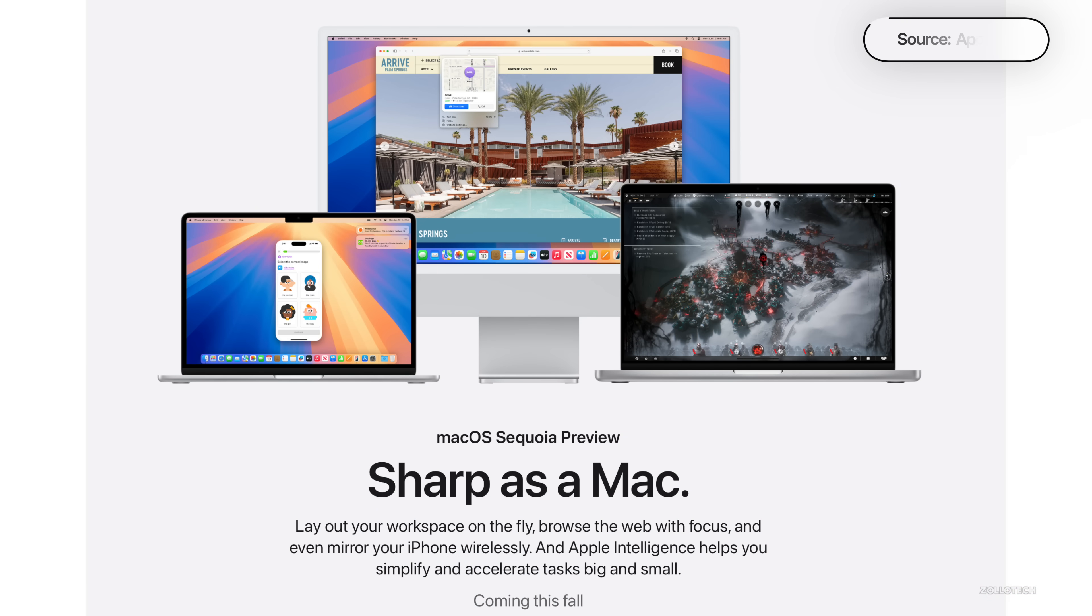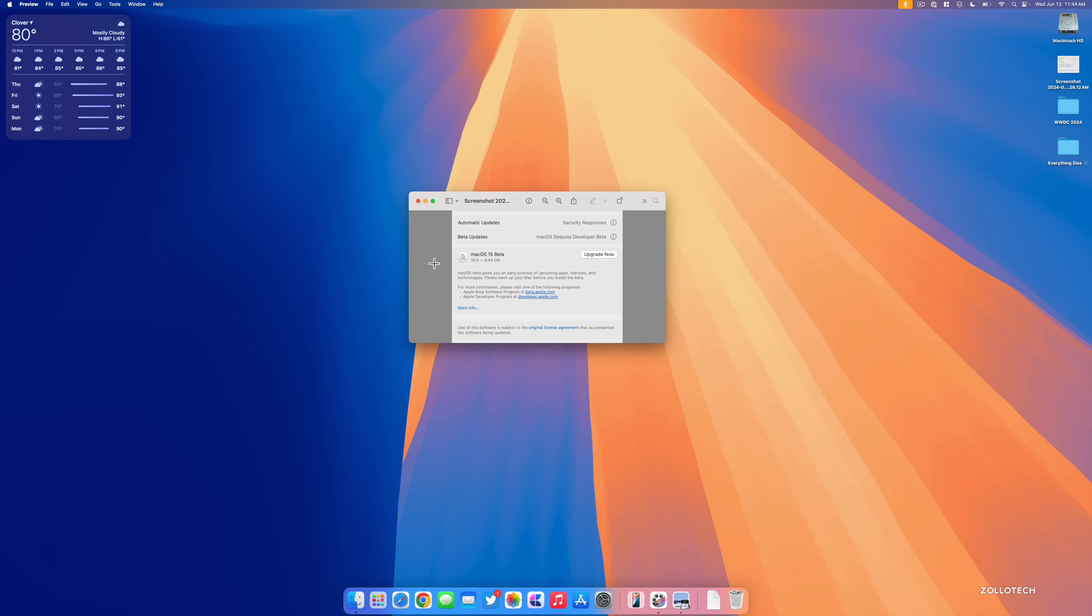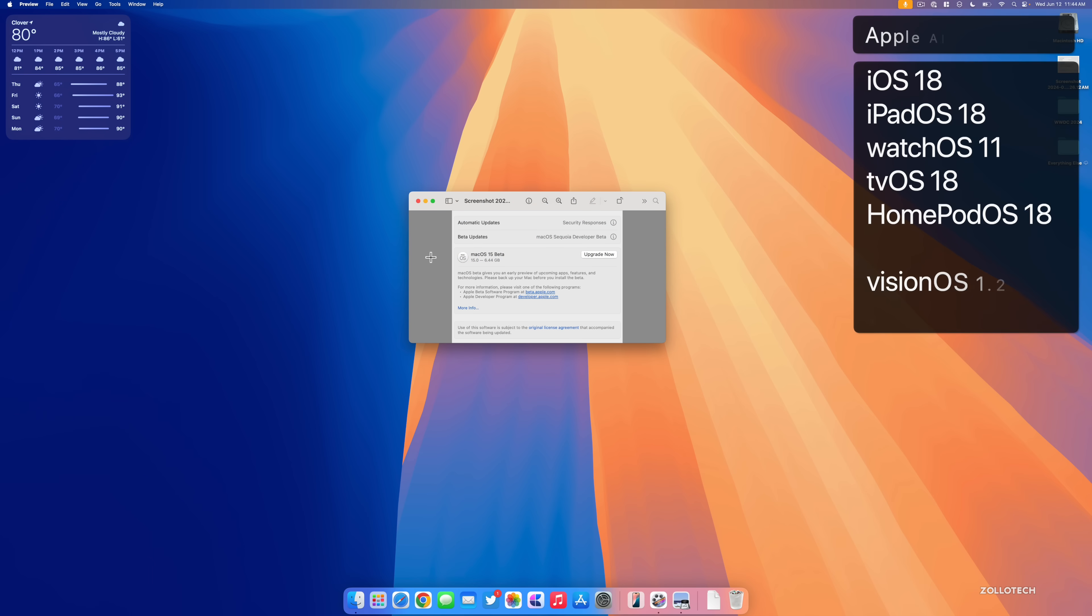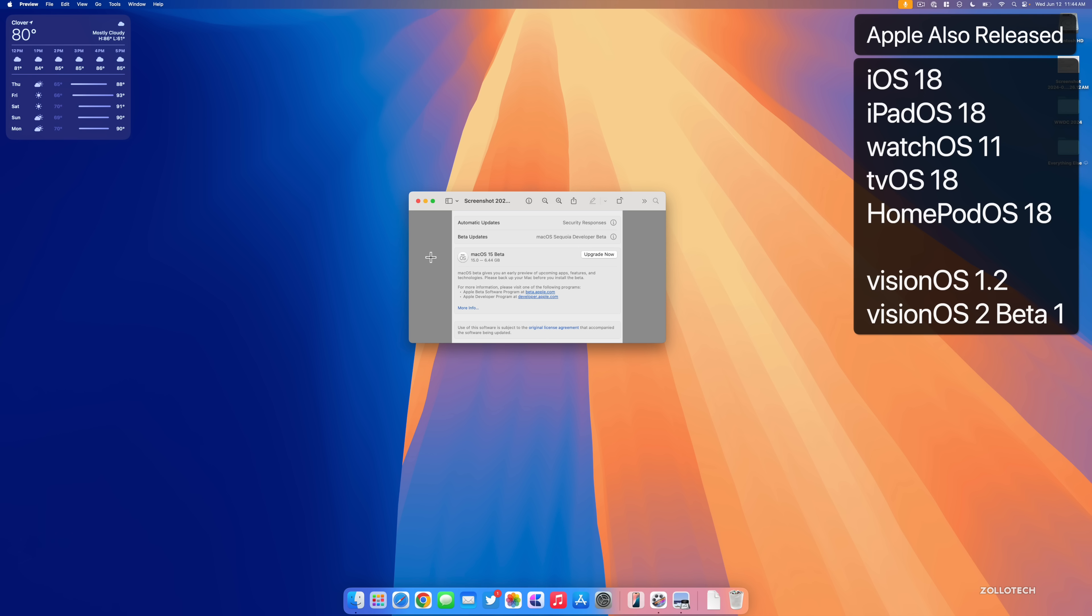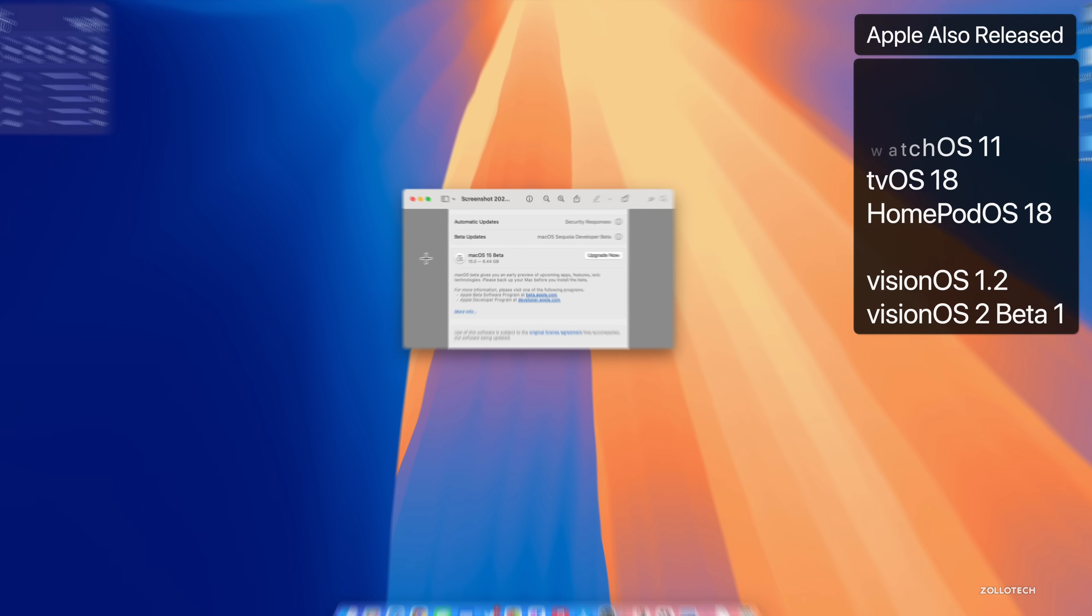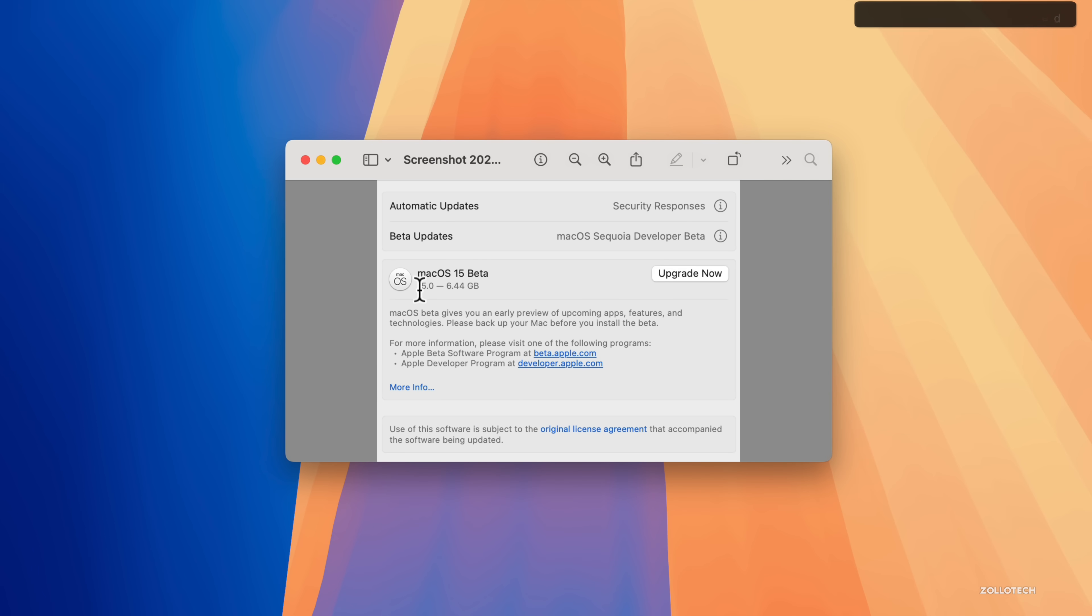This update was released alongside many other updates with iOS 18, iPadOS 18, and all of the other devices that get updates in beta form right now. This came in at 6.44 gigabytes on my M2 15-inch MacBook Air and took a little while to install. There are some supported devices to go over as Apple has changed it a little bit.